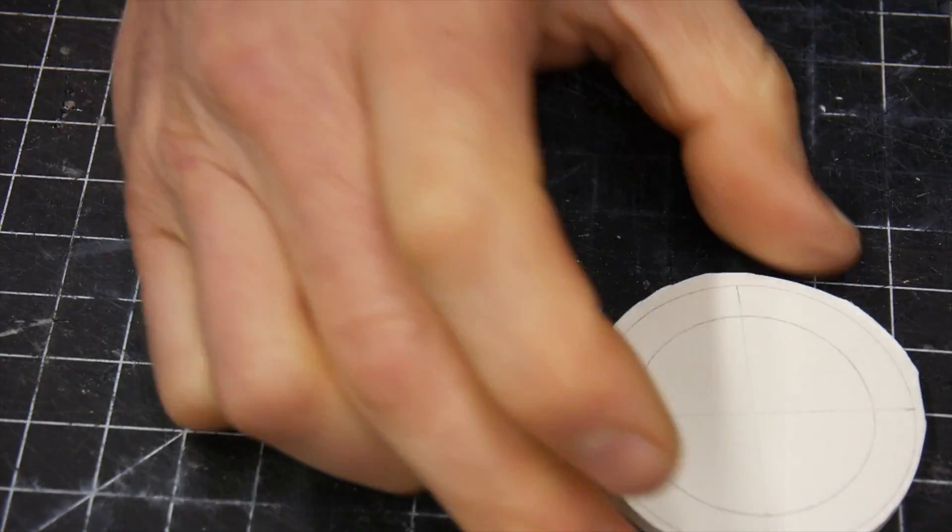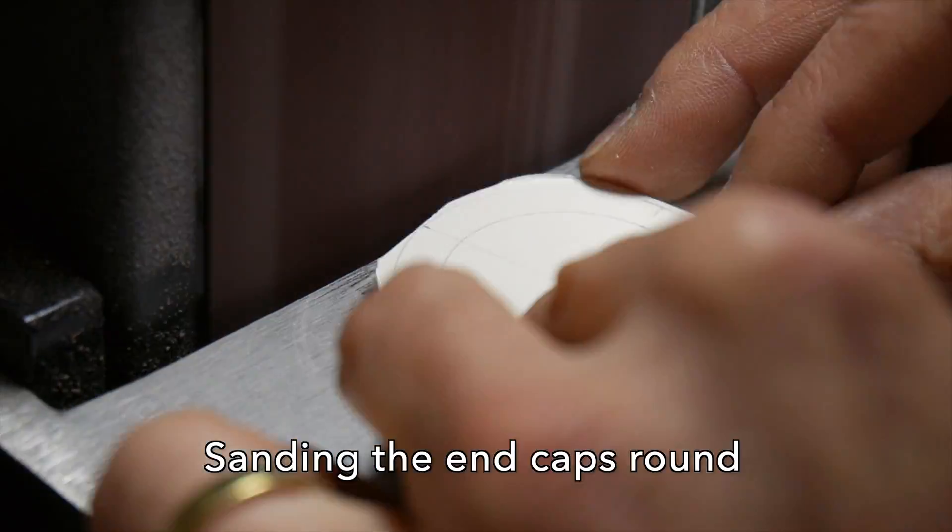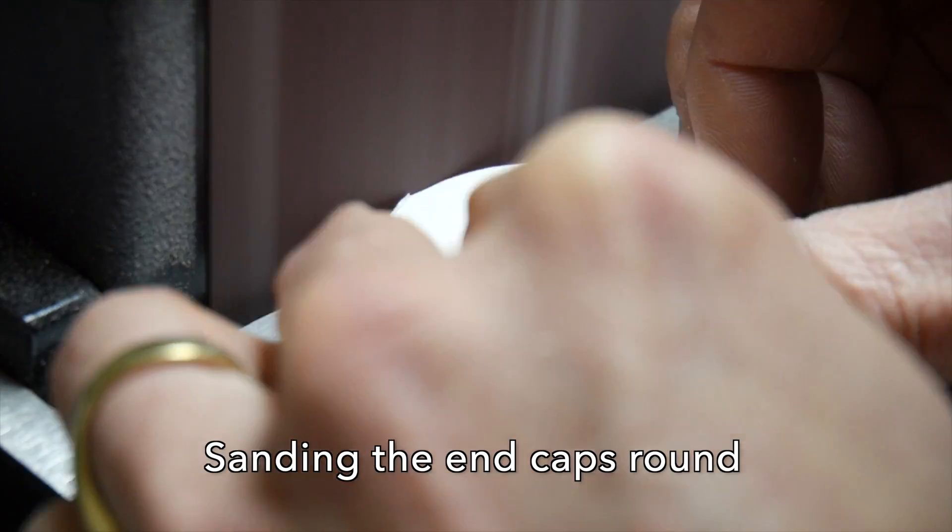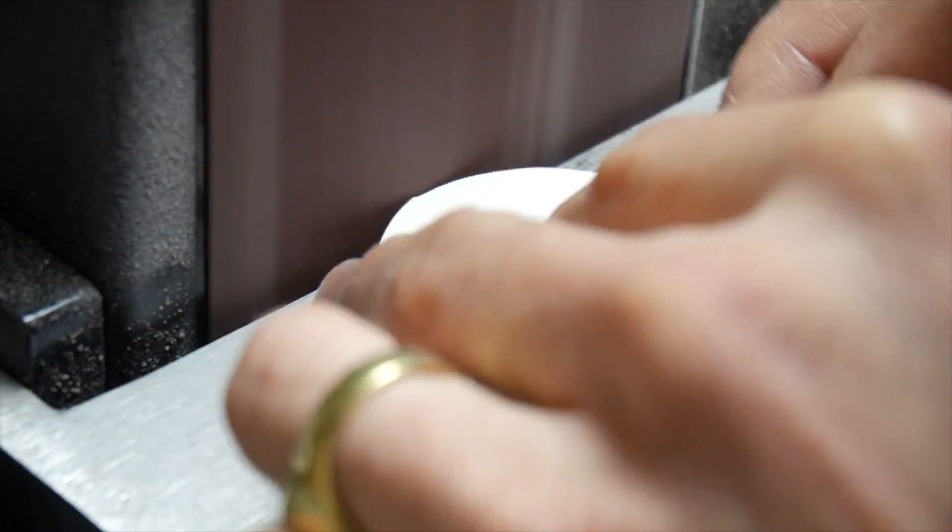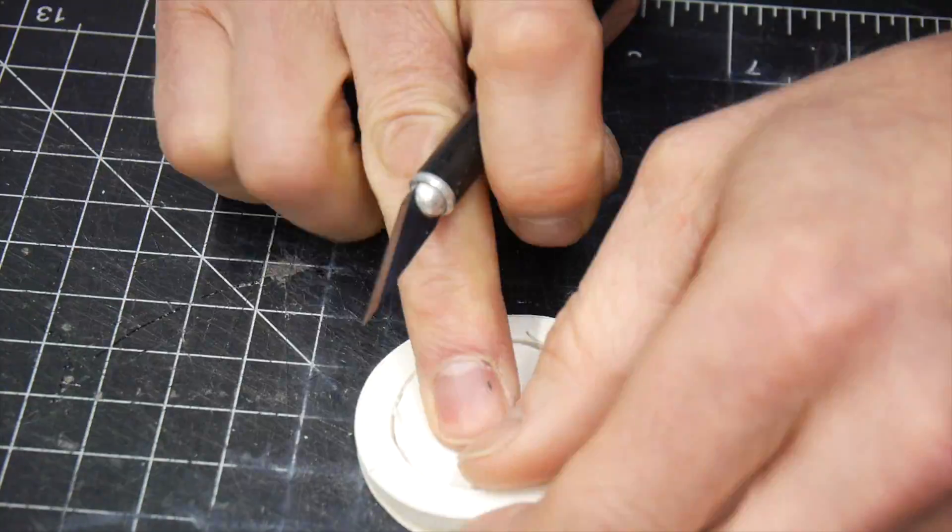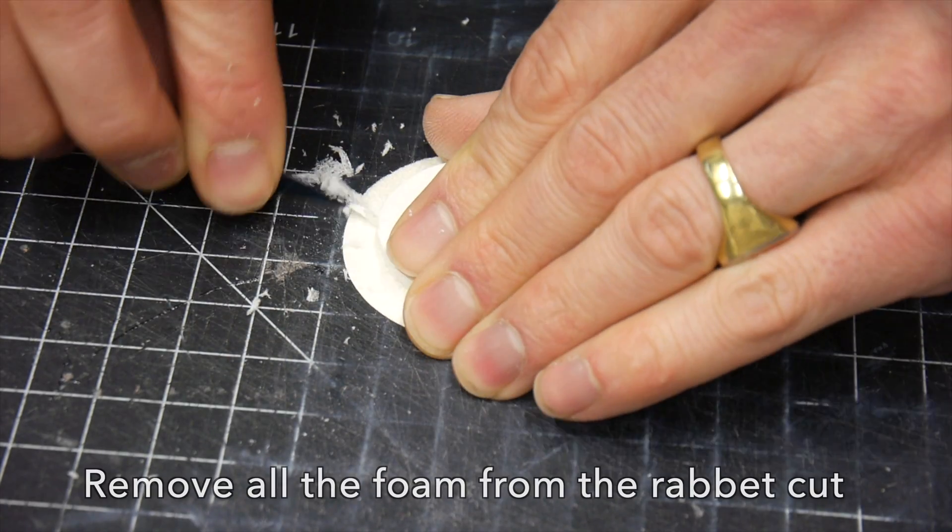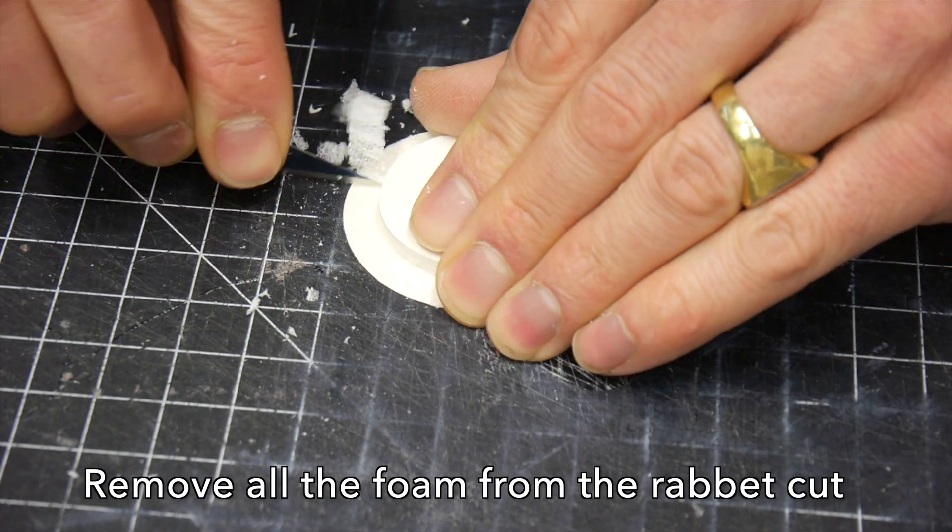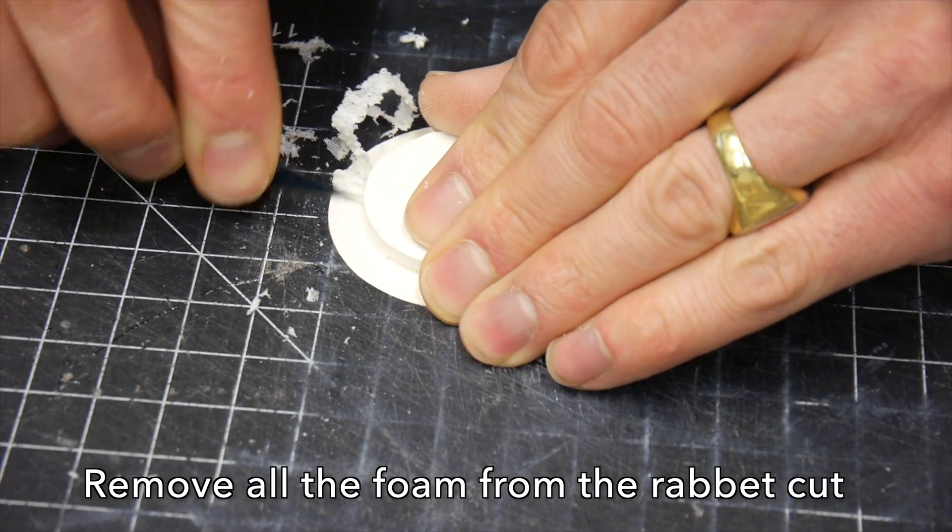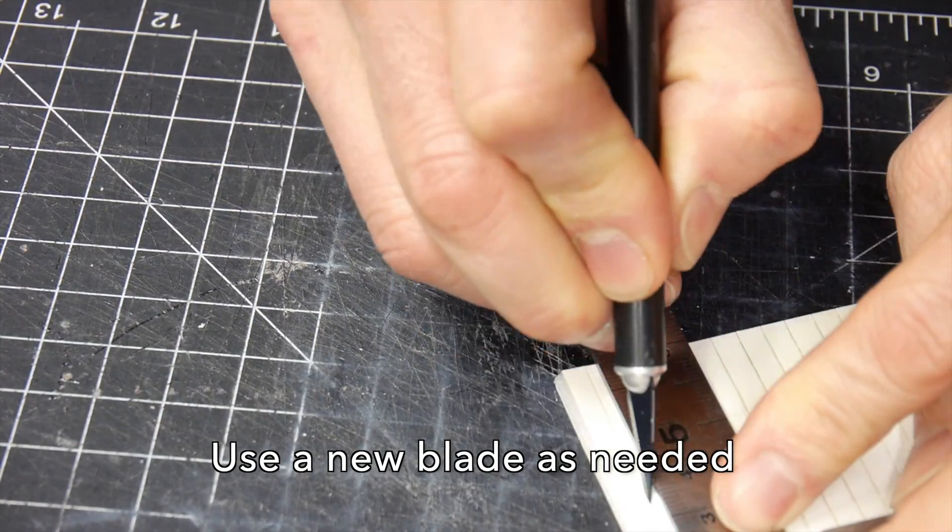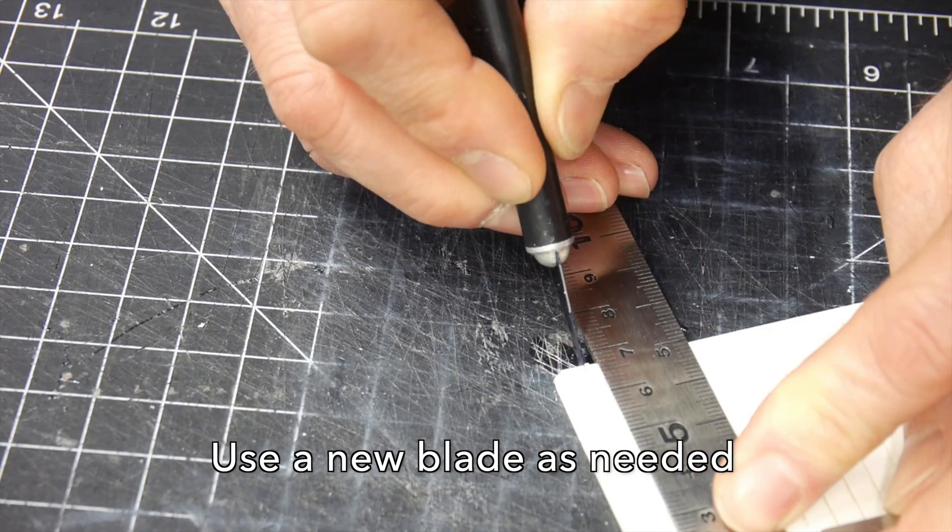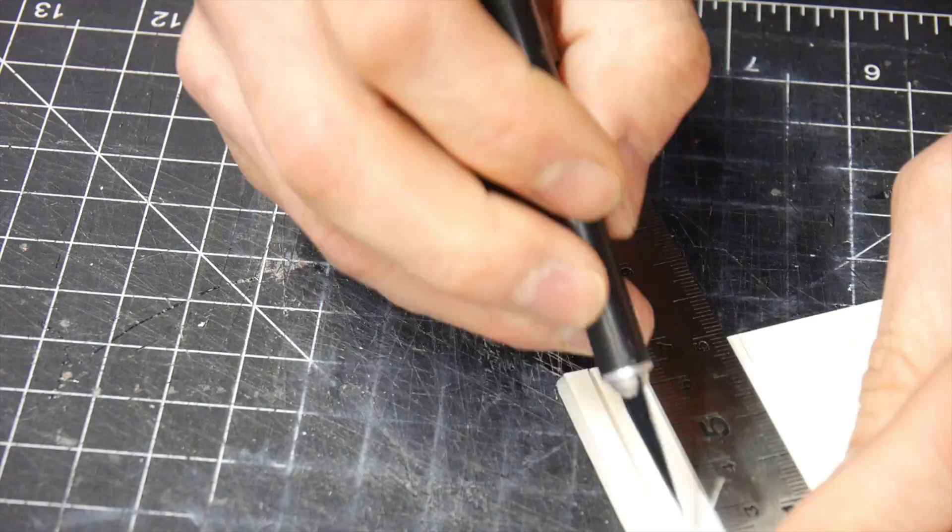I'm going to take this end cap and do something a little different. We're going to take it over to the belt sander to sand it round, because cutting circles without a laser is difficult in foam core. We're going to remove about a quarter inch material around the edge of the end cap. I'm even going to scrape off the little bit of excess that's attached with the adhesive to the foam.